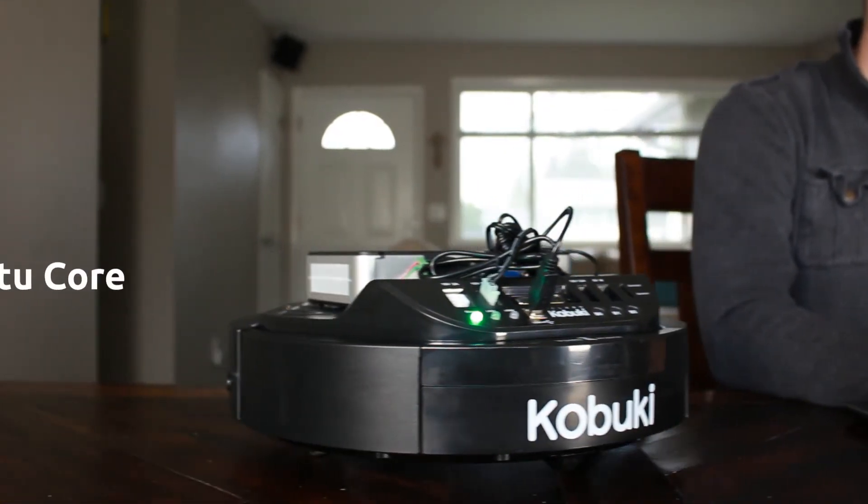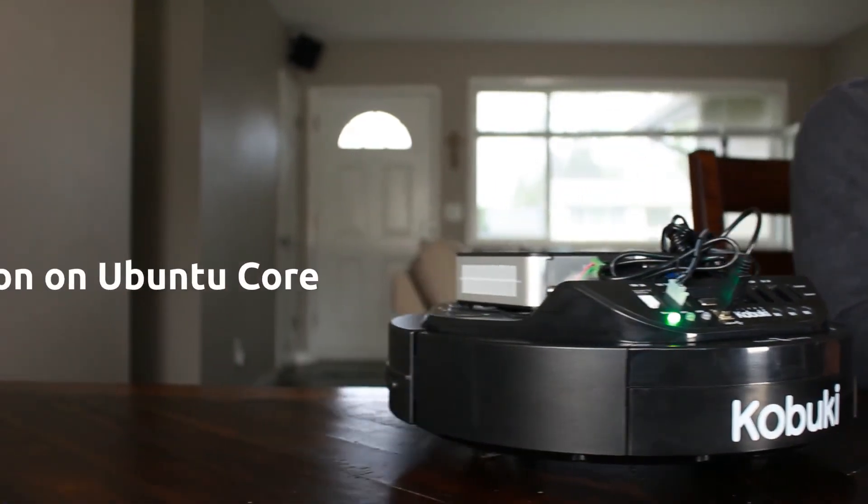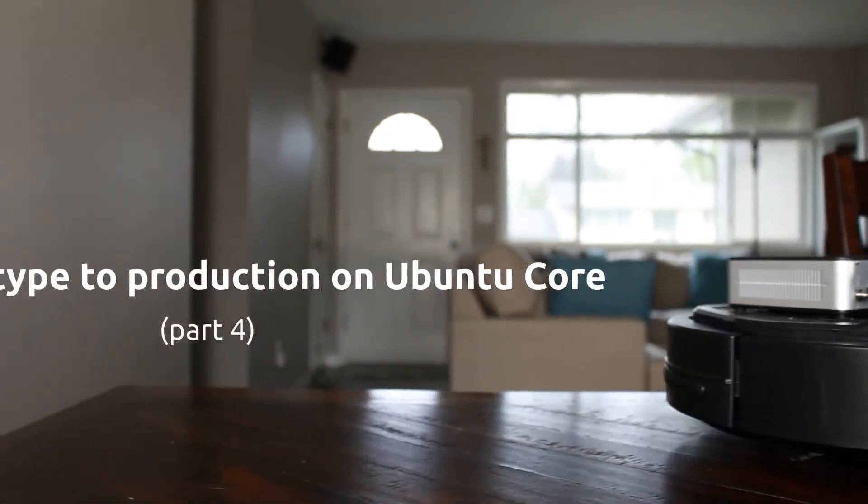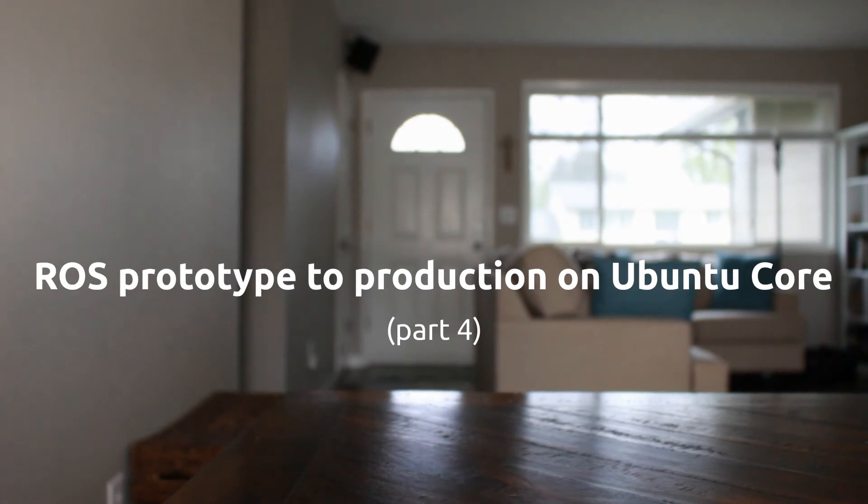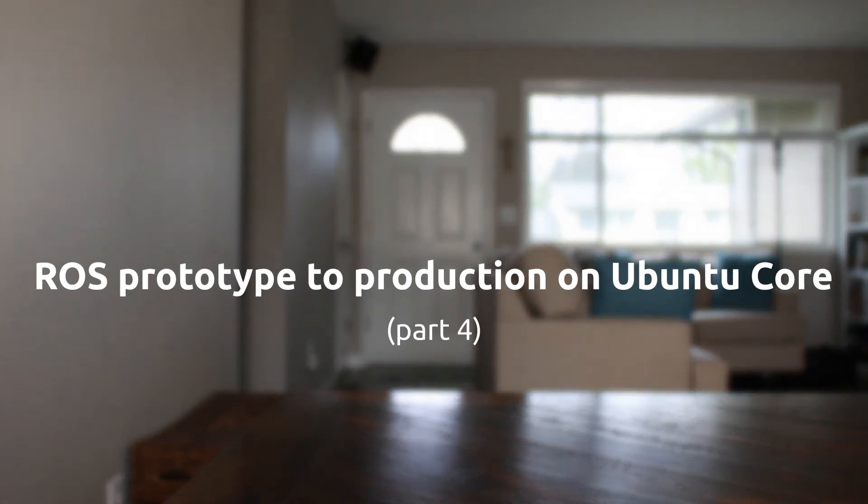Welcome to part 4 of the ROS prototype to production on Ubuntu Core video series, where we're talking about taking your existing ROS prototype to production by packaging it as a snap and shipping it on Ubuntu Core.